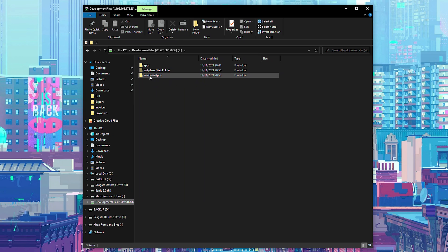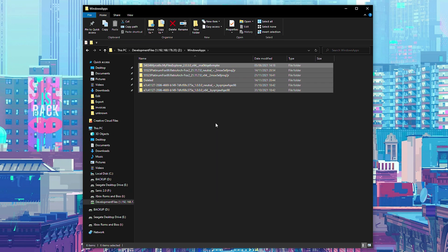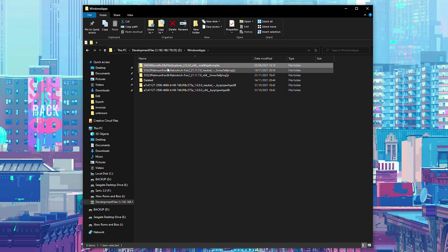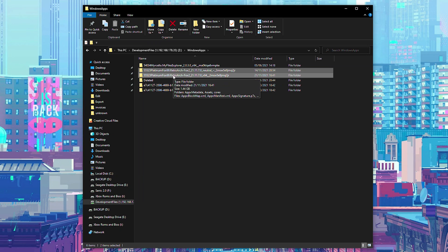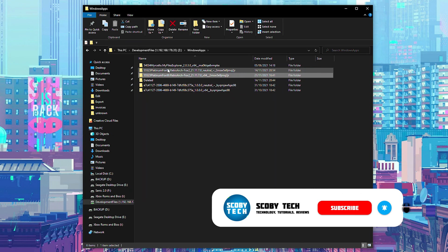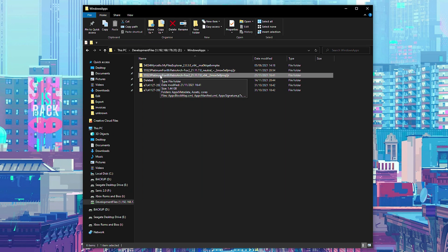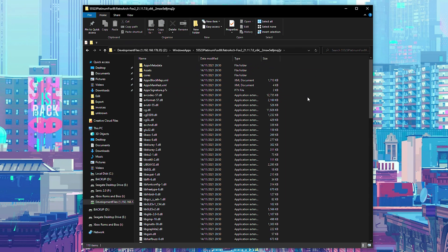From this point, we're going to open up the Windows apps folder and here we should see all the currently installed apps on our Xbox. At the top we have the files explorer. Underneath that, I have two folders named Platinum Fox with RetroArch mentioned in the title — this is my RetroArch folder, although depending on the version you're using it may be named slightly different, but there will be two folders. Previously this folder started with 1E4C, although this can vary depending on the version and whether it's a nightly build, so look for a folder named RetroArch or something like 1E4C.